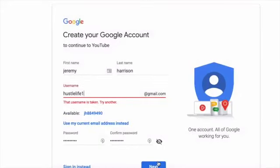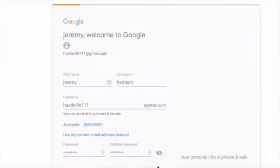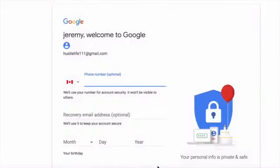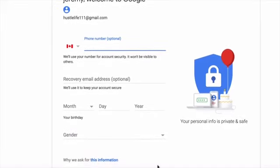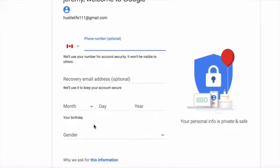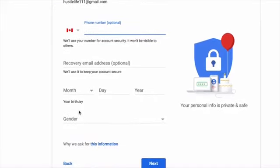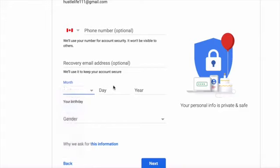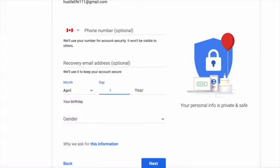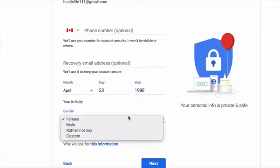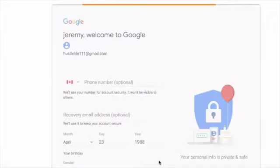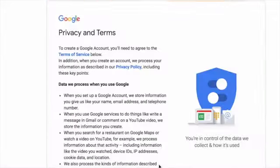Oh, the username is already selected, so we're just going to add a couple ones here. Go to next. Okay, we're not going to put in our phone number right now. I'm just going to put in date of birth and gender rather not say. Go next.